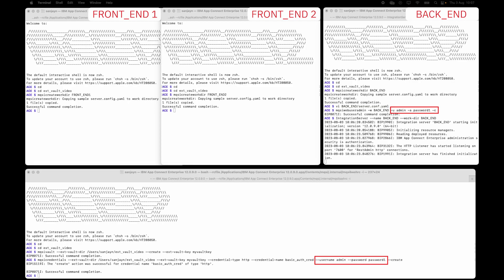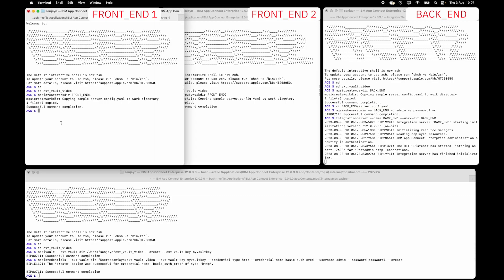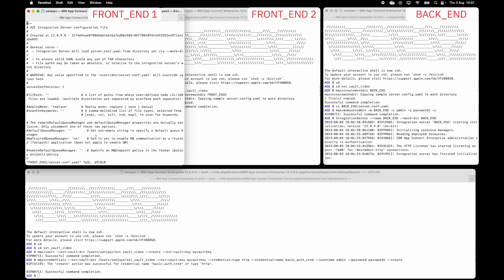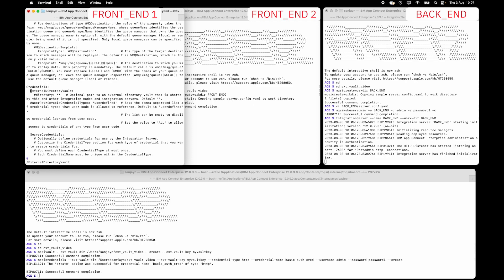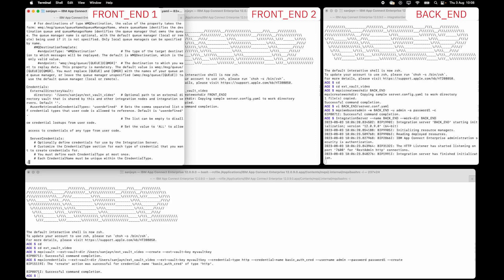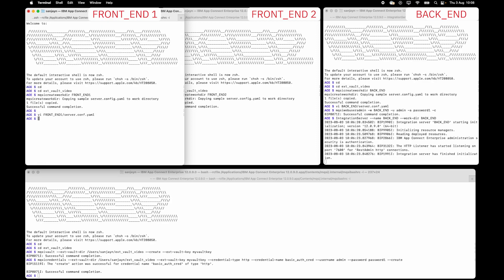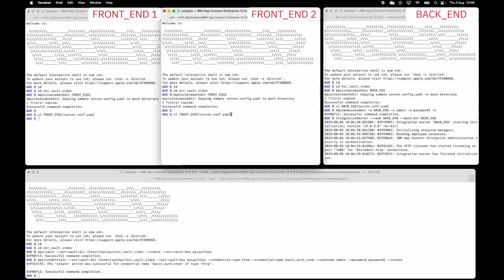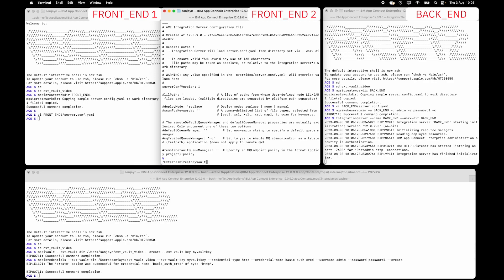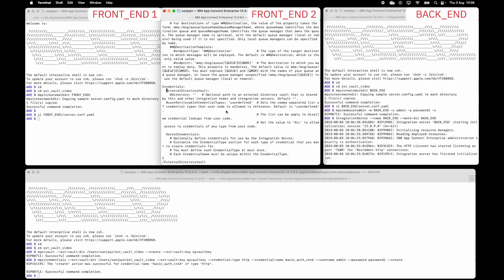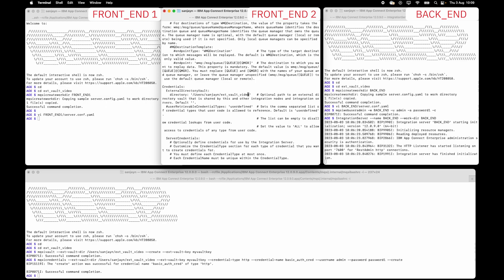I need to edit the server conf yaml for both integration servers to reference the external directory vault. Searching for external directory vault, I can specify the location of the vault. I need to uncomment the line which has directory and add a value. I'll do the same for the server conf yaml for frontend 2 — search for external directory vault, uncomment the line which says directory, and add the location value.